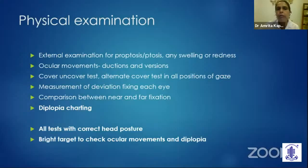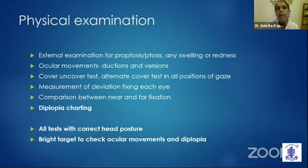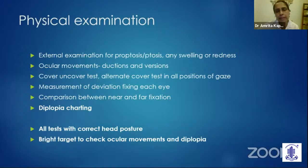In the physical examination, look for proptosis or ptosis, any swelling or redness around the eyes. Do careful ocular movement testing, making sure the patient has a correct head posture — both ductions and versions have to be tested. A cover test and alternate cover test have to be done in all positions of gaze. We have to measure the deviations using the prism bar cover test, fixing each eye, taking measurements for near and distance fixation.